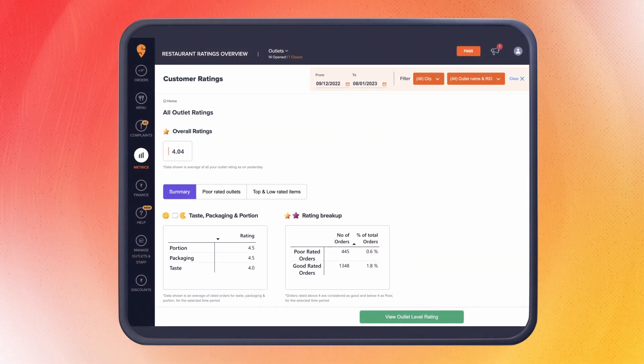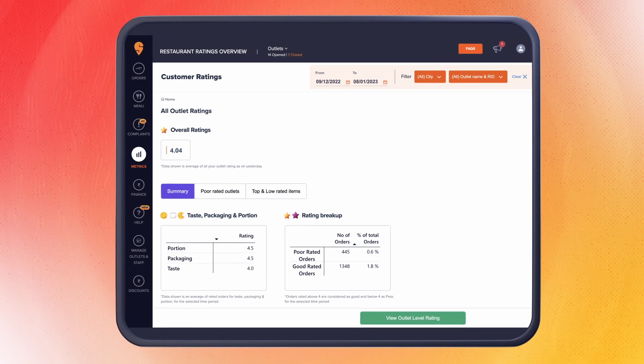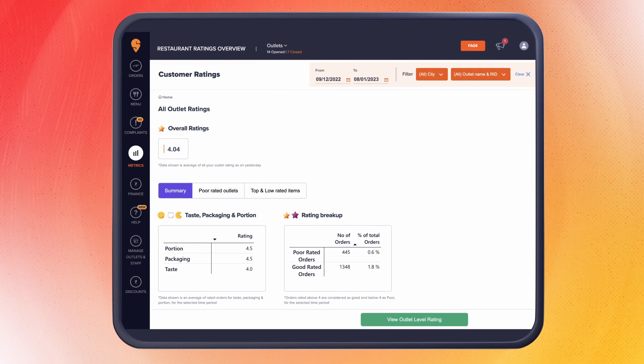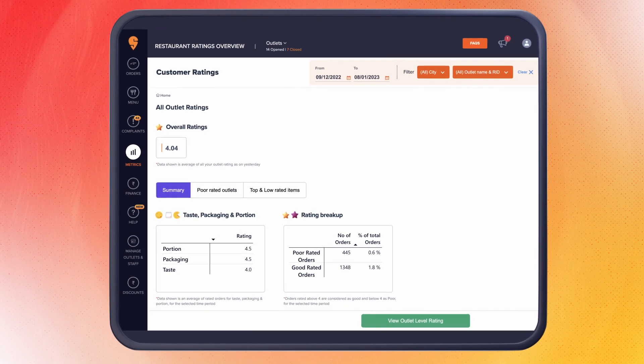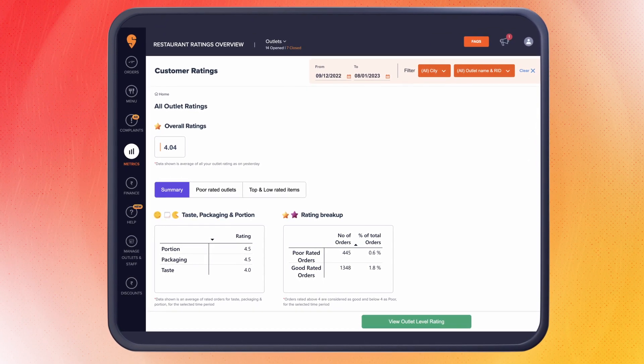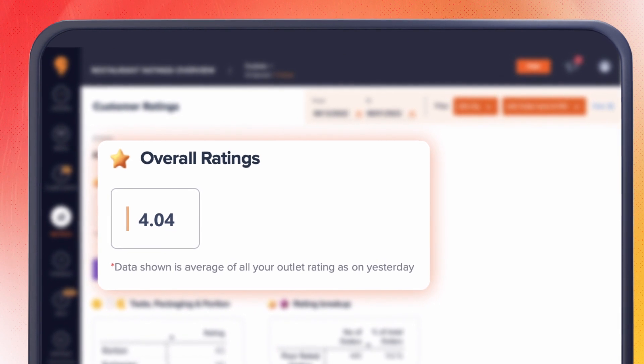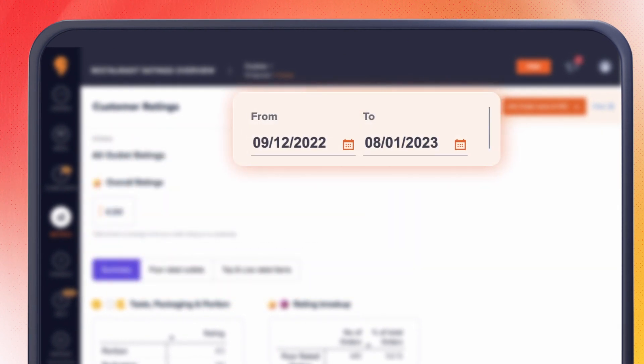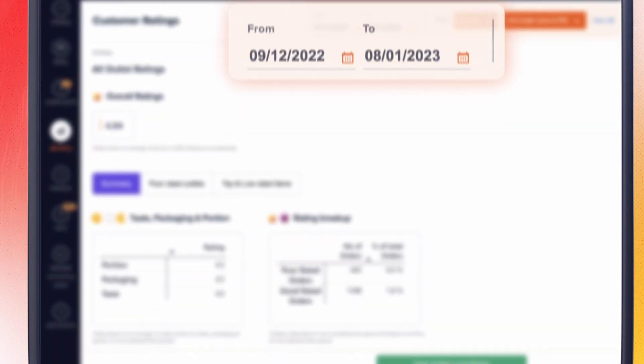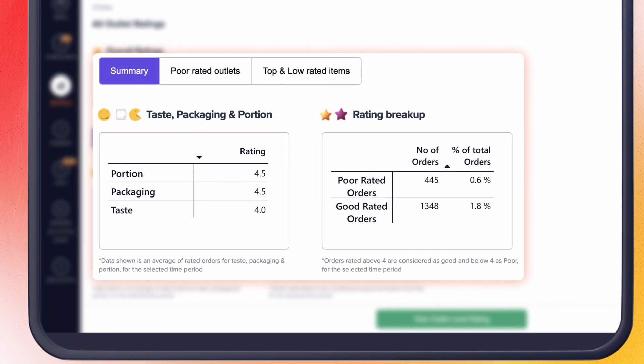If you are a restaurant owner with multiple outlets, you will see an overview of how customers have rated you, starting with the average ratings for all your outlets. You can choose any time period within the last 30 days for which you want to evaluate your ratings. Here in the summary section, you can see how customers have rated you according to taste, packaging, and portion across all your outlets.